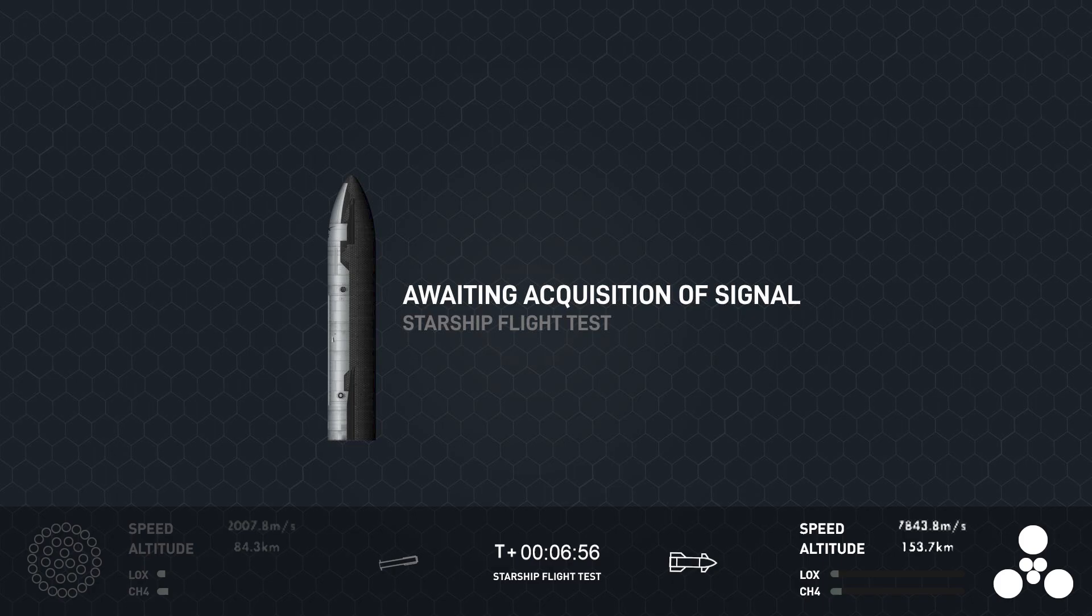Successful liftoff, Kate. The hot staging is just beautiful. Exactly what we're looking for. Yeah. Ultimately, what honestly such an incredibly successful day.